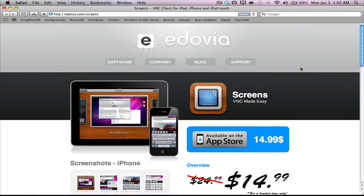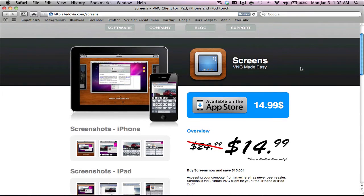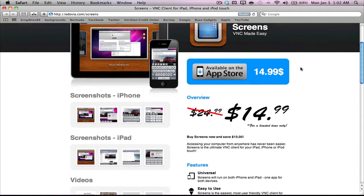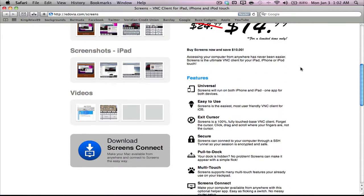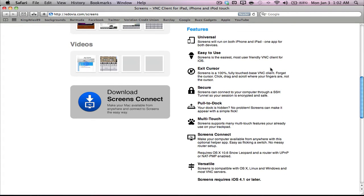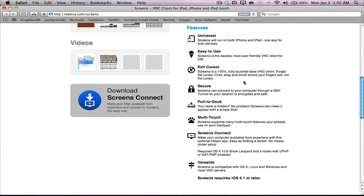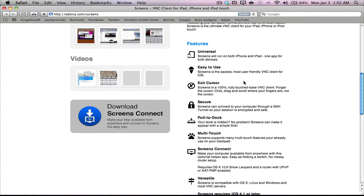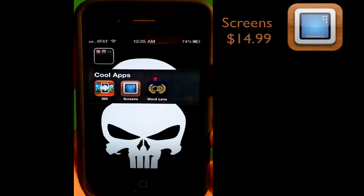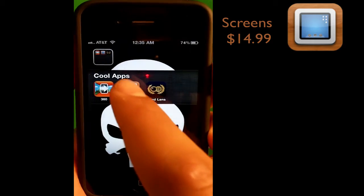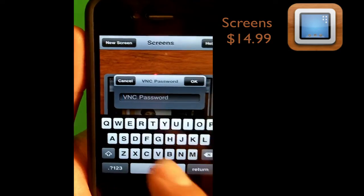The final app is from a company called Edovia. They make an application called Screens, which allows you to remote control your Mac with your iPhone or iPad. First you need to download the application to your computer, then download it to your iPhone or iPad, which will cost about $15. It's pretty cool because you can remote control from anywhere on Wi-Fi or 3G. All you have to do is put in a password and you'll be good to go.